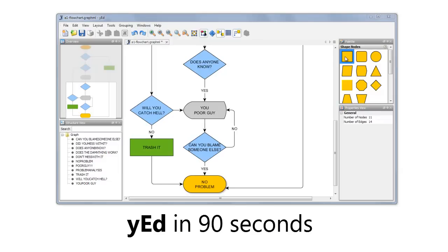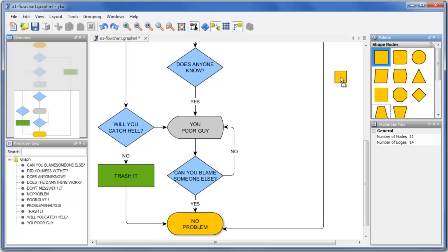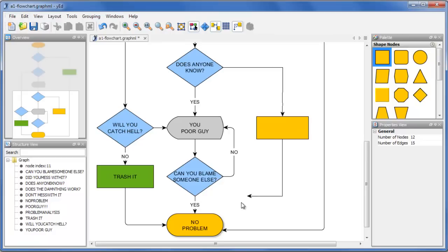Welcome to Wired in 90 seconds. Wired is a free yet powerful diagramming software that has been downloaded over half a million times in 2010.